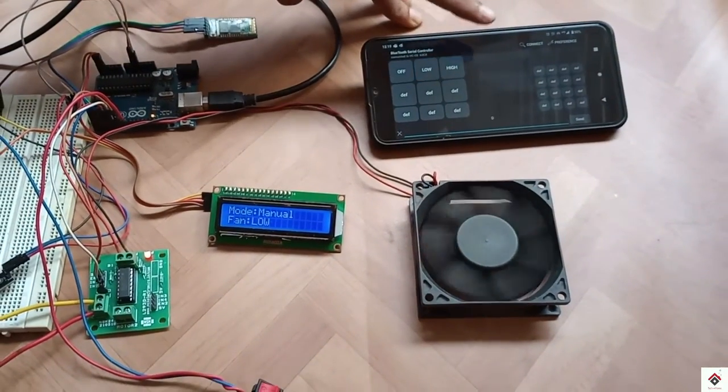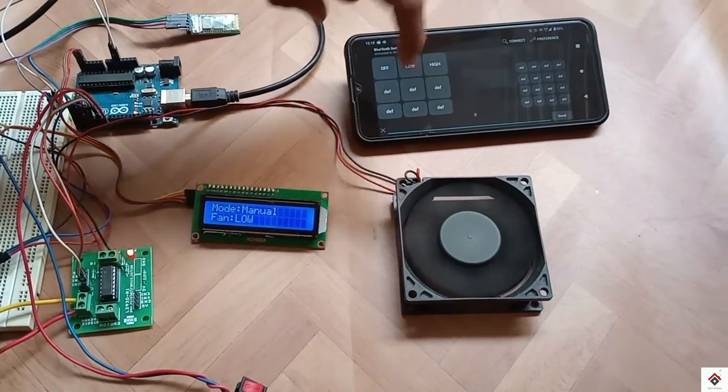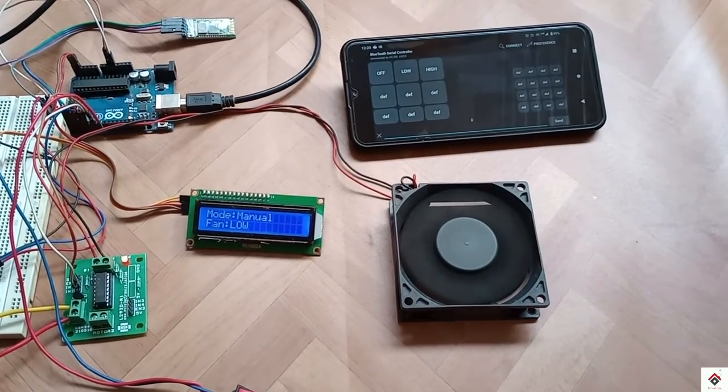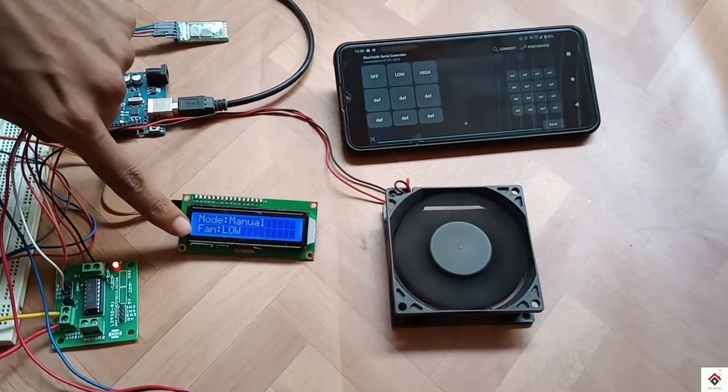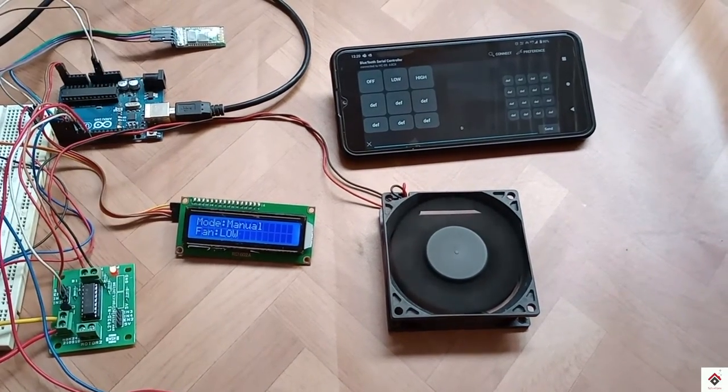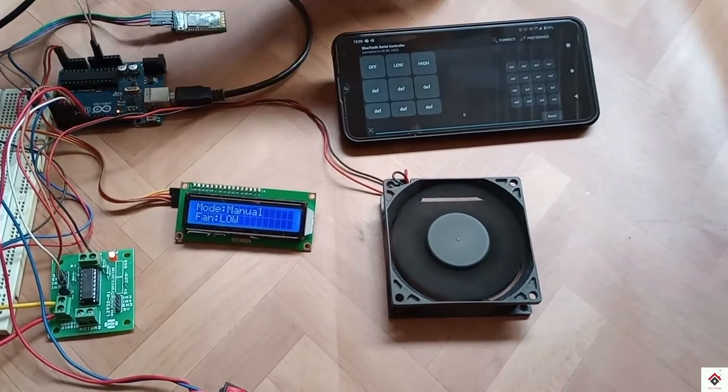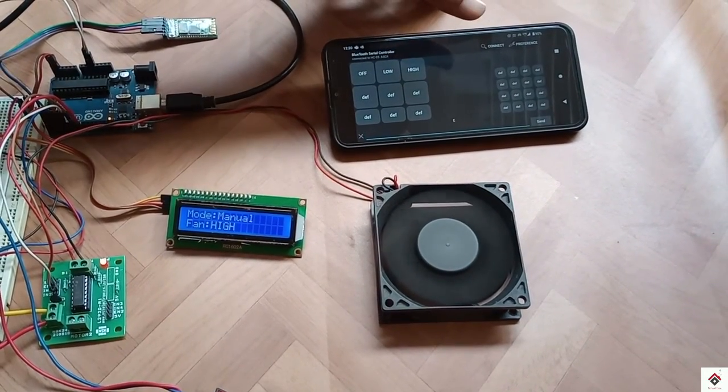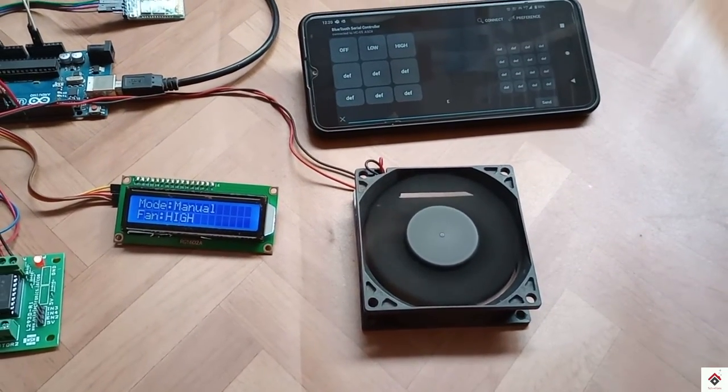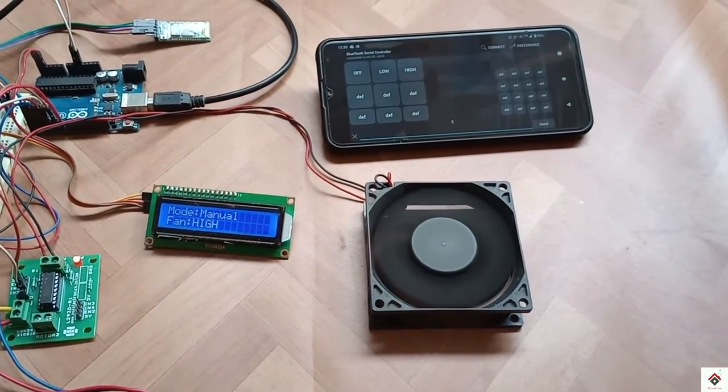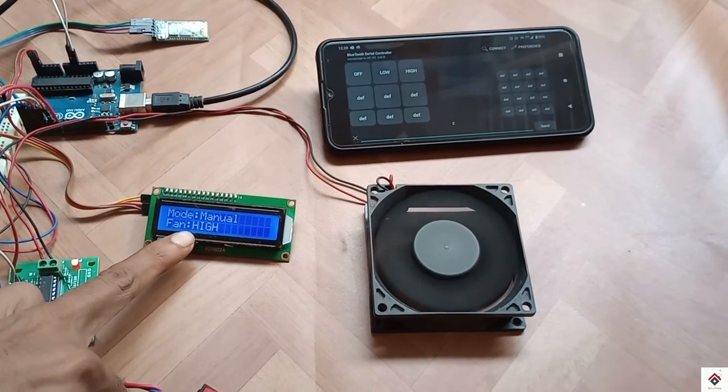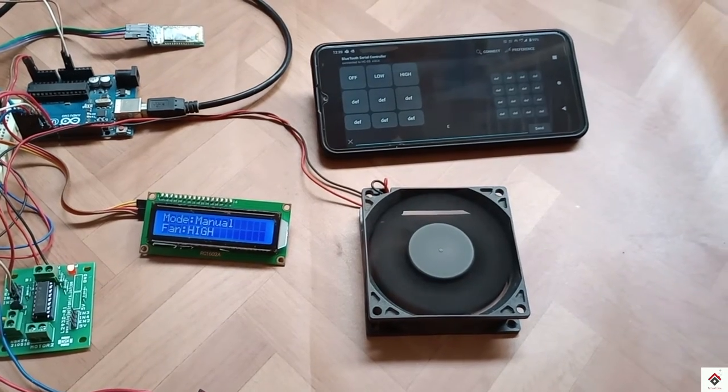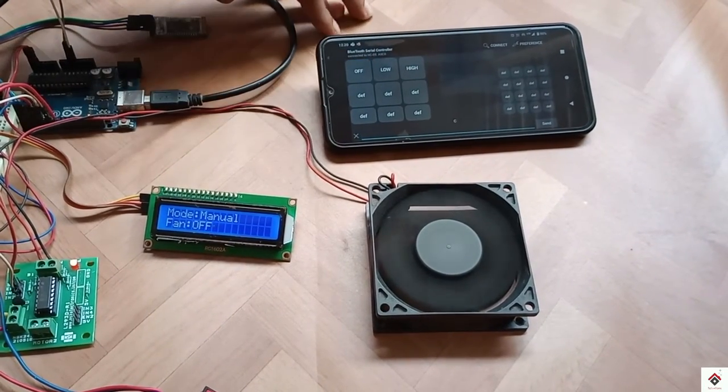On the LCD we can see it's in manual mode so I can control the speed using the smartphone. Now it's in low speed, and high. The same thing is also displayed on the screen, and this is for off.